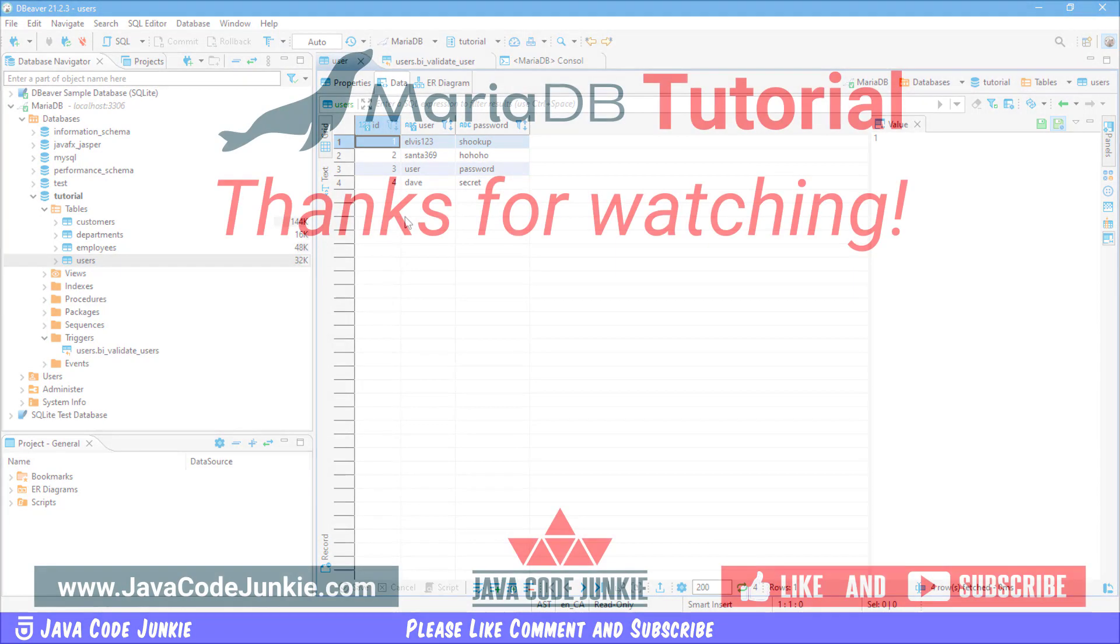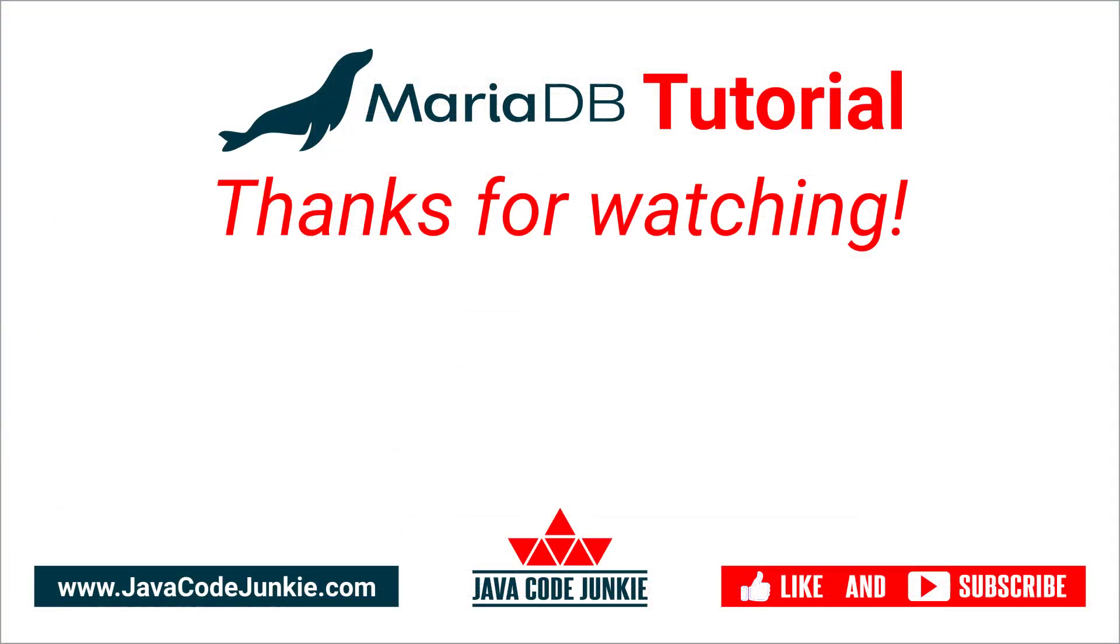I hope you've enjoyed today's video. If you have, please give it a thumbs up and consider subscribing so that you don't miss any videos when I release new content.